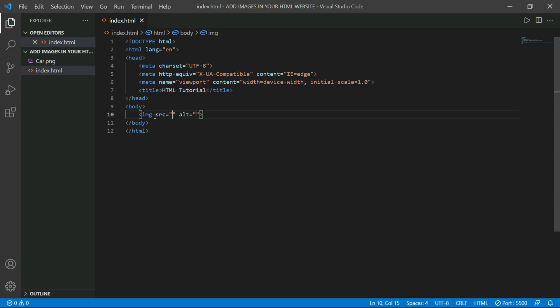I have my image in this directory. Since I will type its name, which is a car image, I will type car.png.